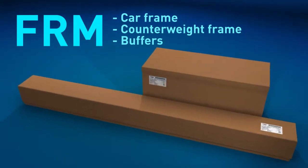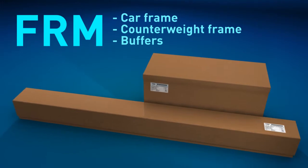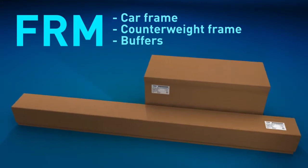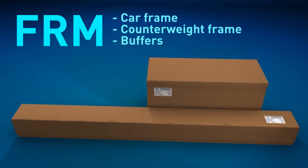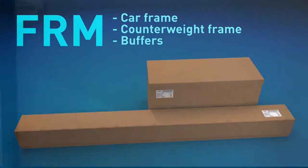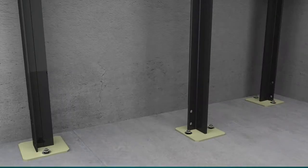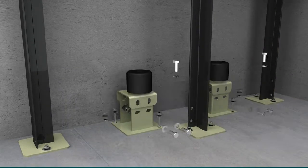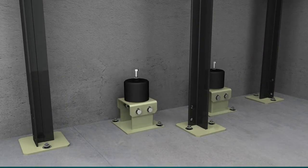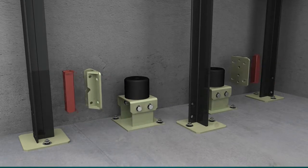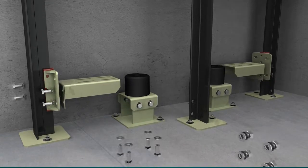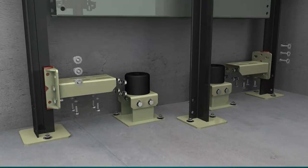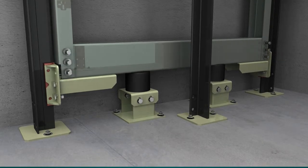It is now time to go into the pit. In the module FRM we will find all the components relating to the car and counterweight frames and the buffers. The counterweight buffers should be assembled first of all in the position detailed in the installation drawings. Resting on its buffers, the counterweight frame is then assembled.